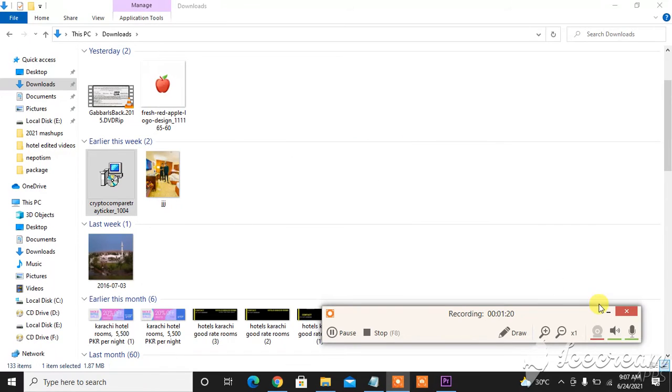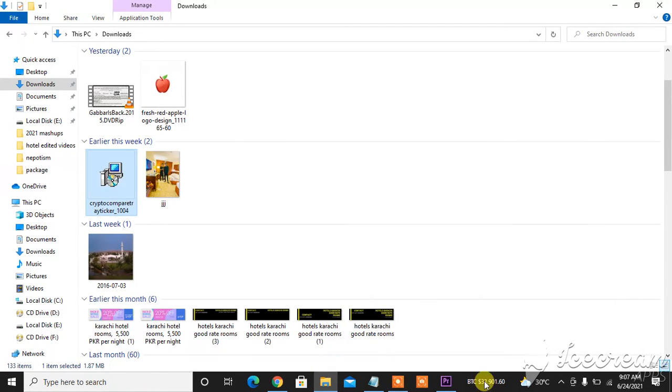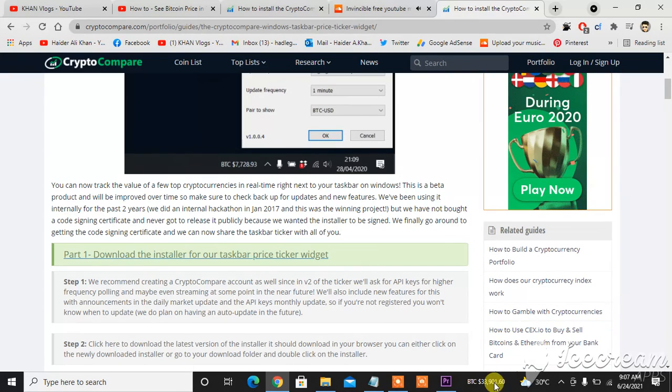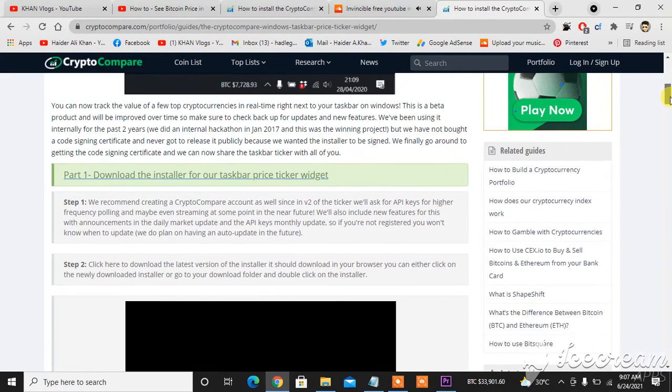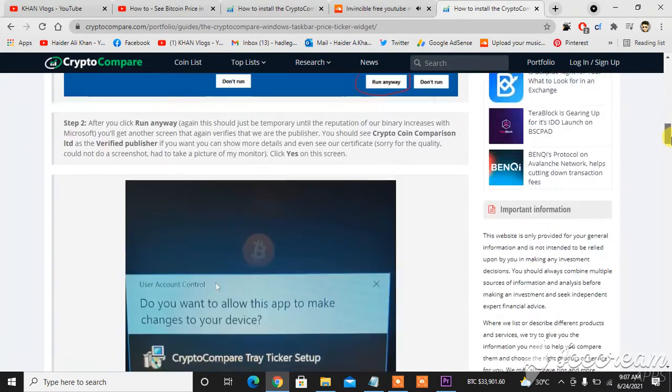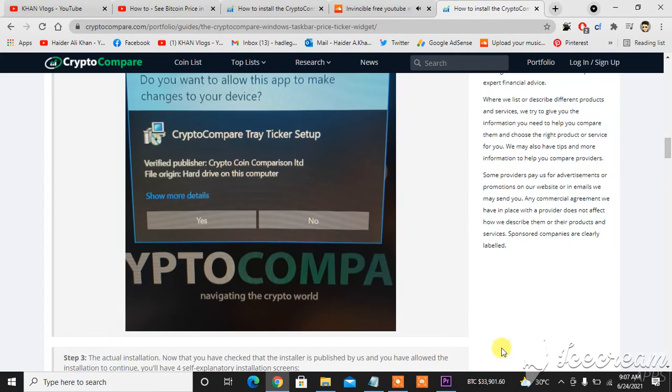When I go yes, as you can see, the bitcoin appeared here. So the price is $33,901. This is how you do things, this is how you put a bitcoin price on your taskbar.